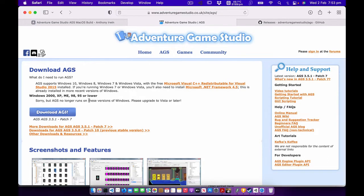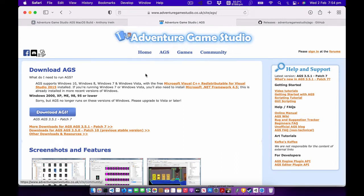In this video I'm going to show you how to run Adventure Game Studio games natively on a Mac with a Mac build of the Adventure Game Studio engine.